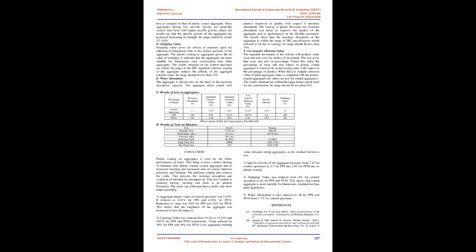Thermoplastics, they are the plastics that do not undergo chemical change in their composition when heated and can be molded again and again. Examples include polyethylene, polypropylene, polystyrene, polyvinyl chloride, and polytetrafluoroethylene, PTFE.